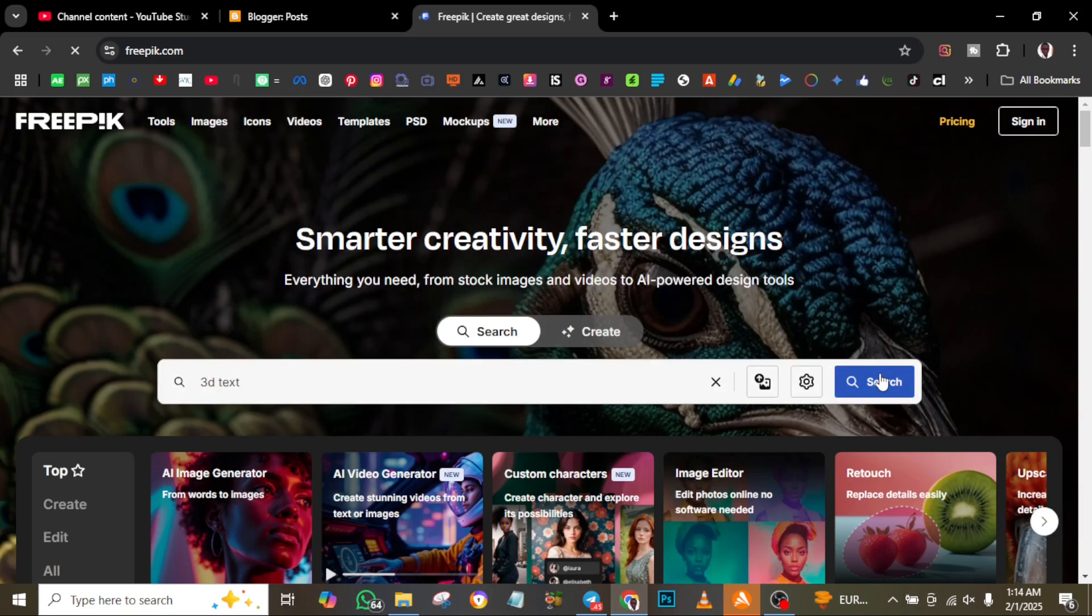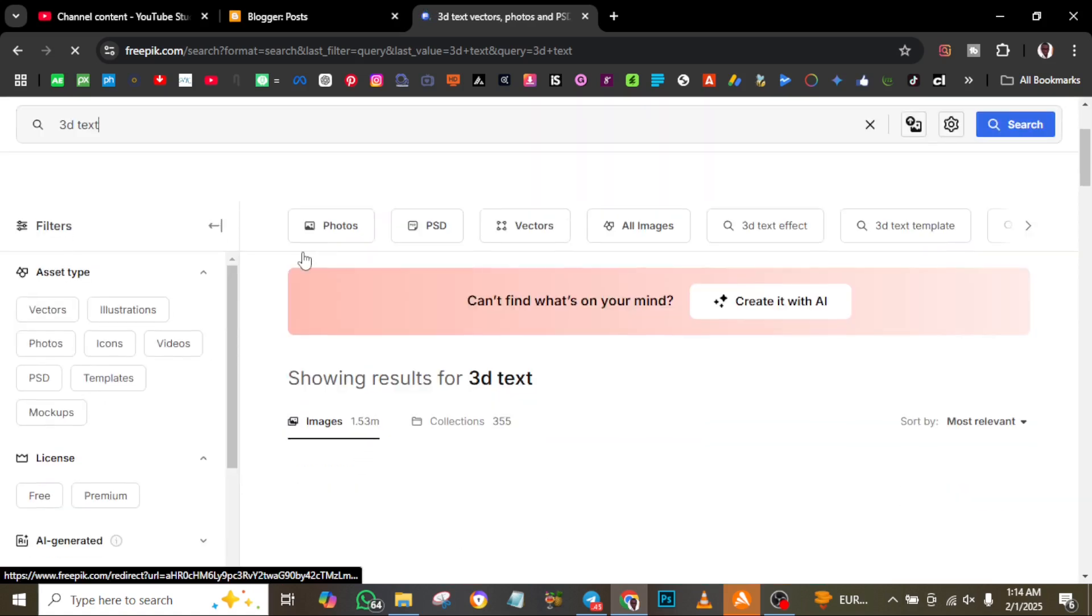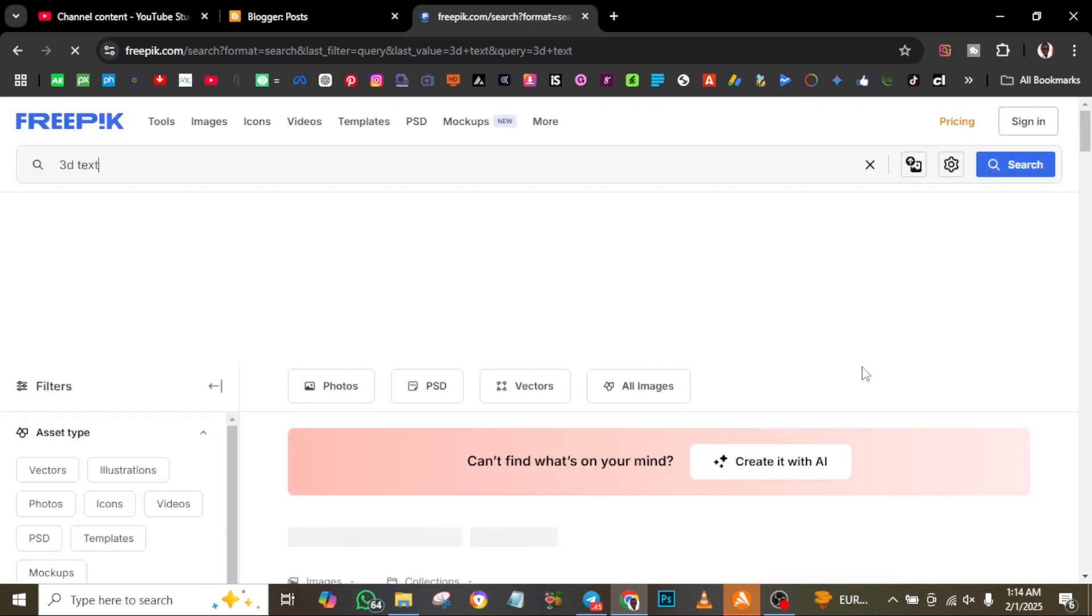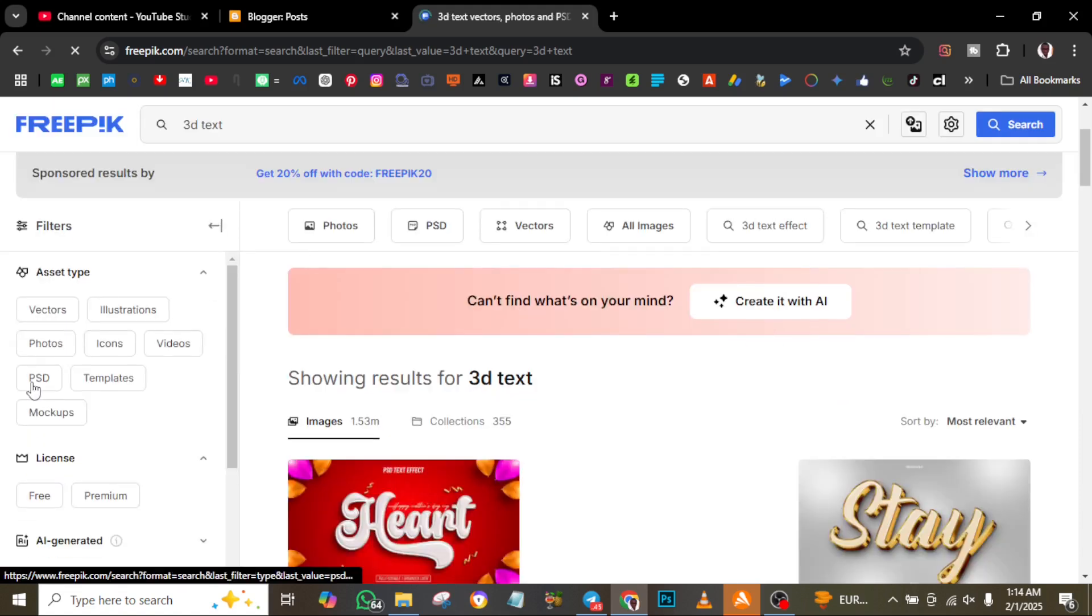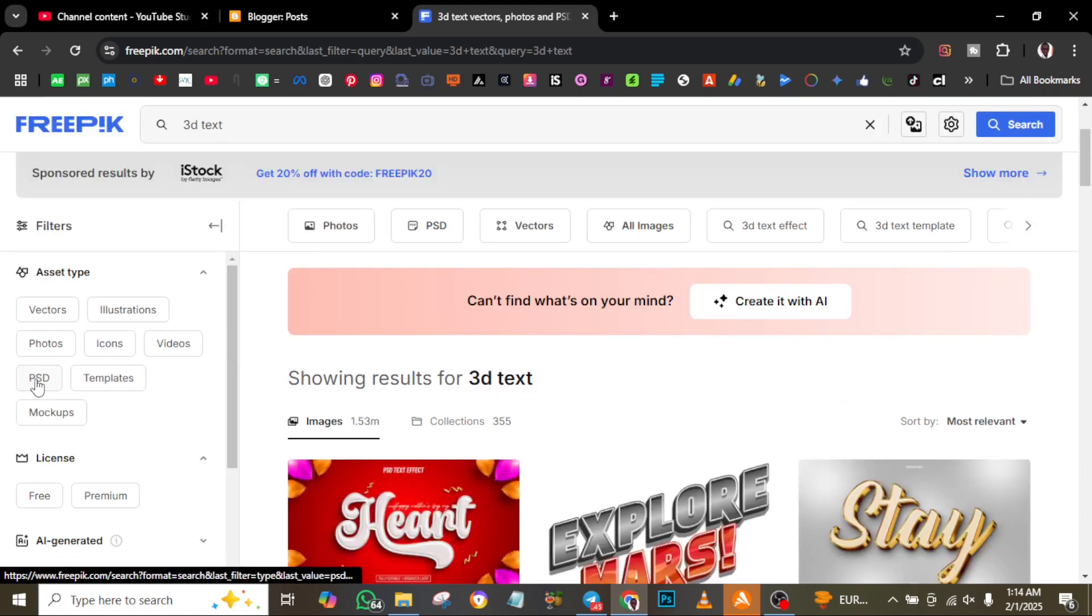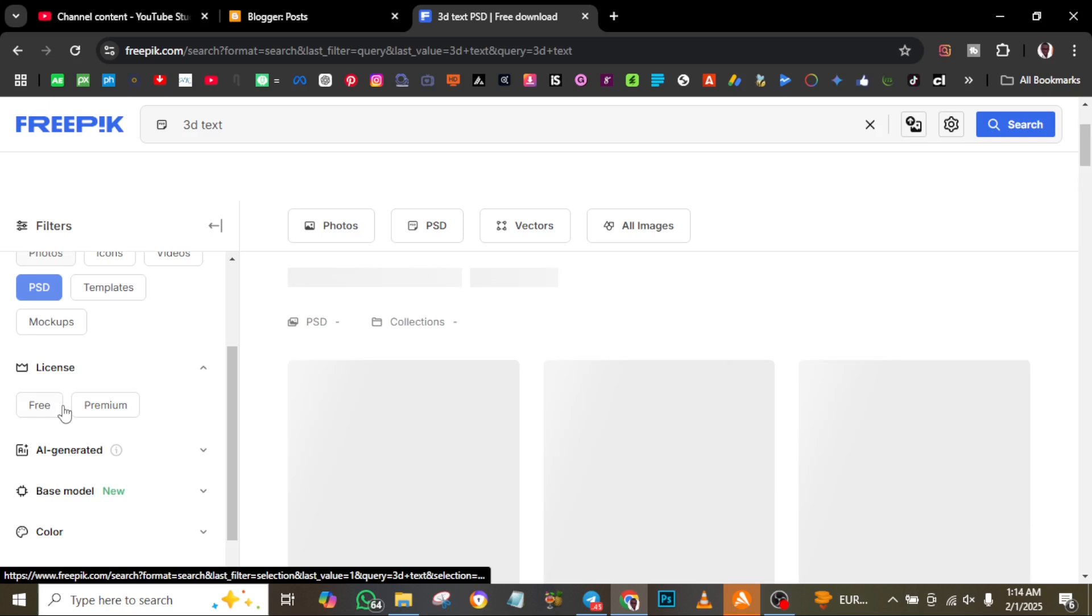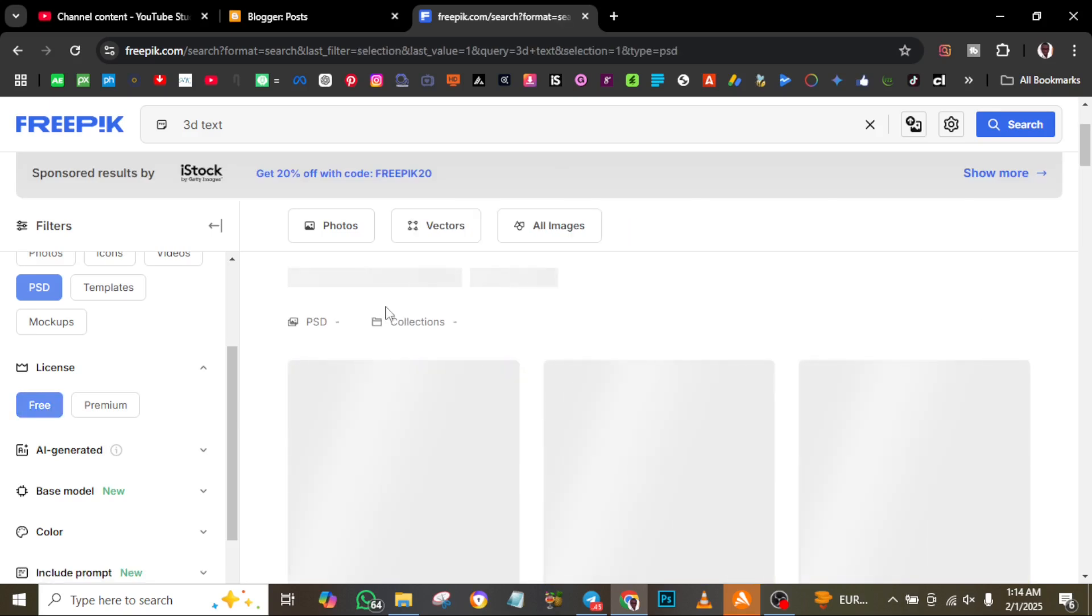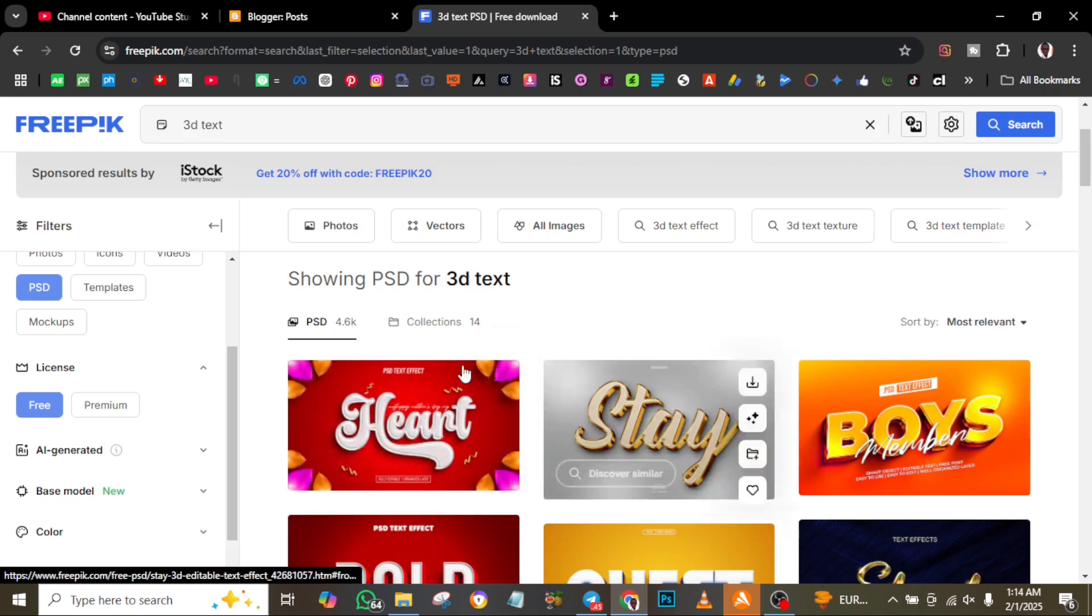Type '3d text' in the search space and click the search button. On the left side, you'll find a filter. Choose two things: click on PSD and also click on free. This will help refine your search. Now sort through all the variety.